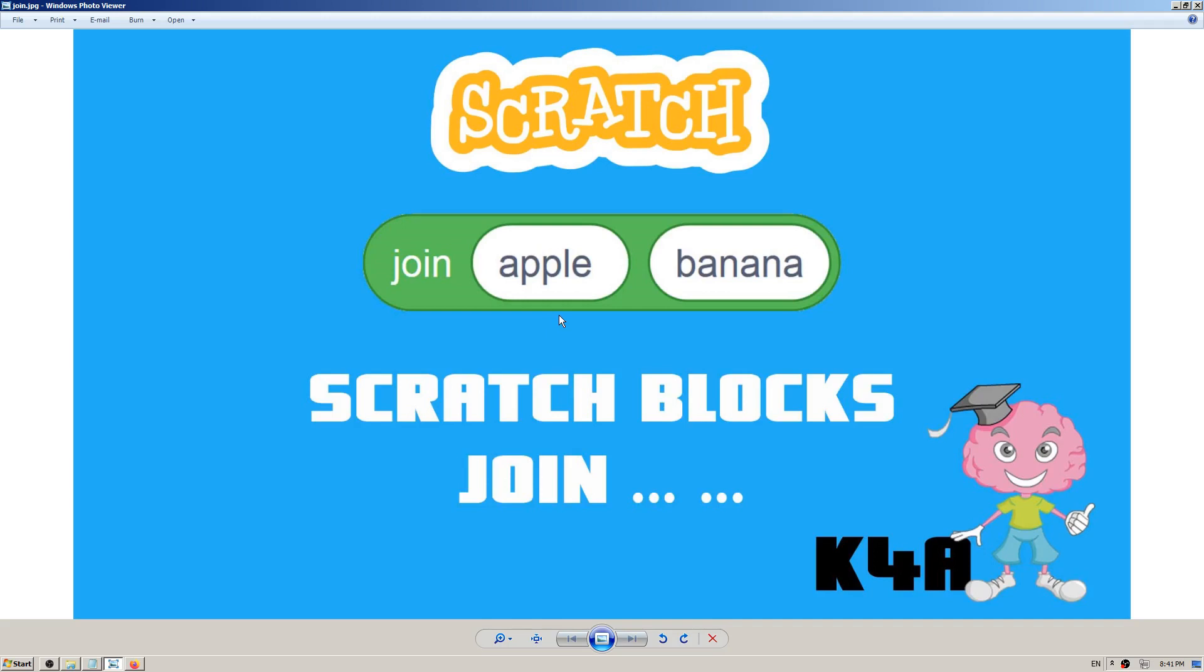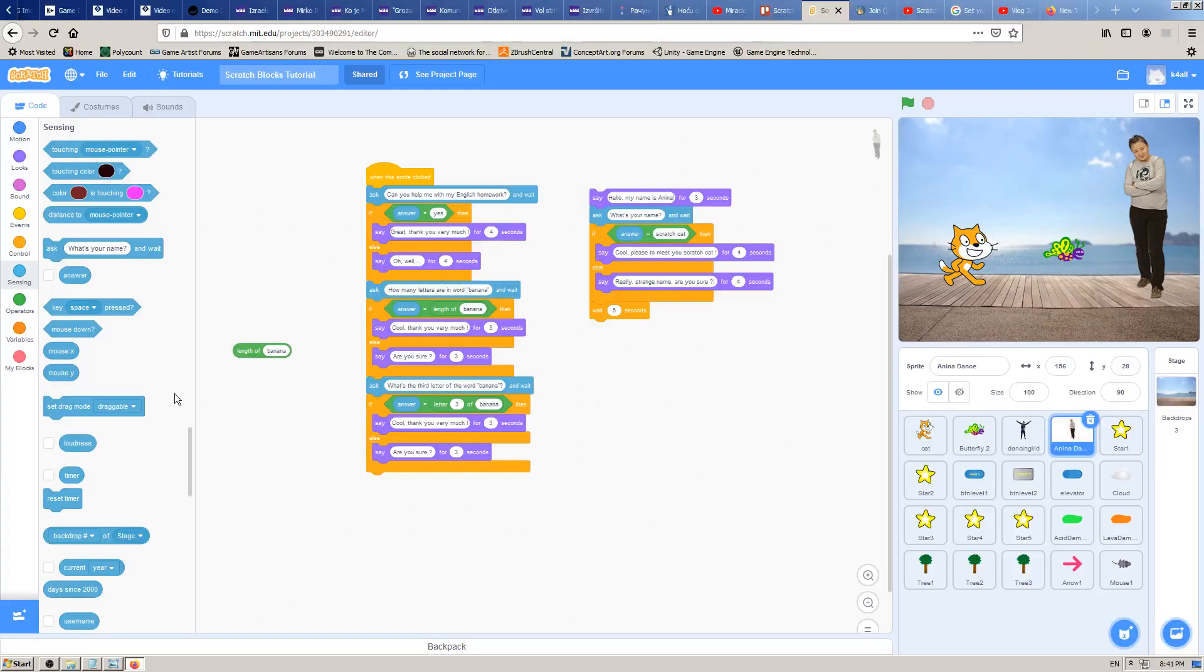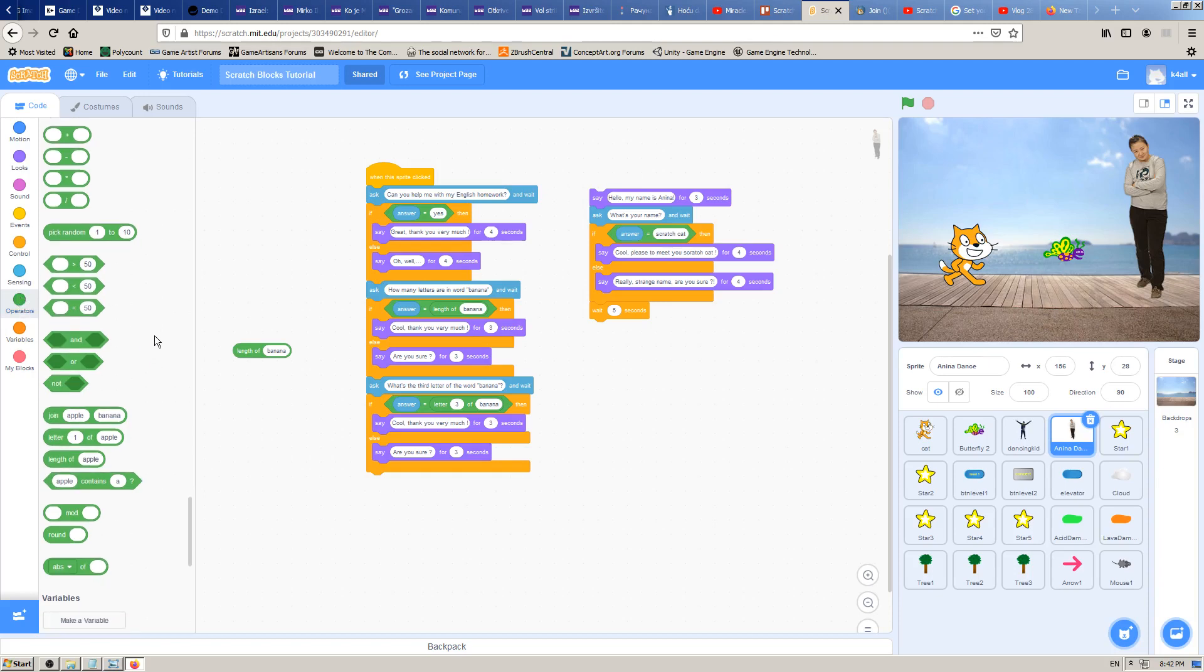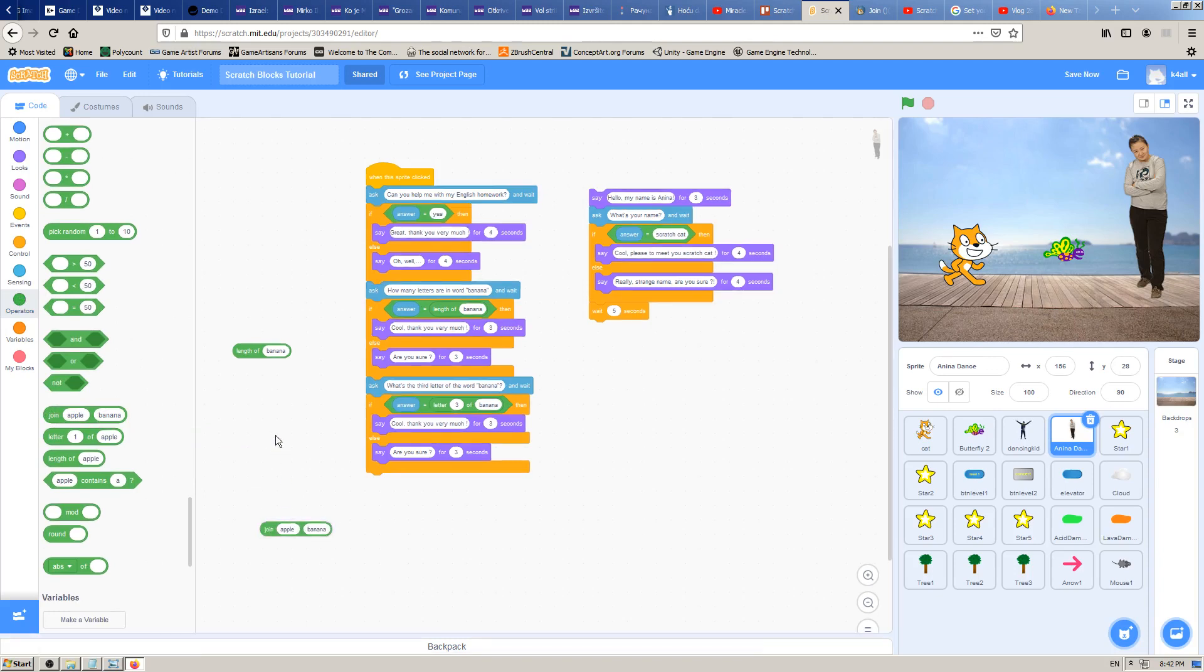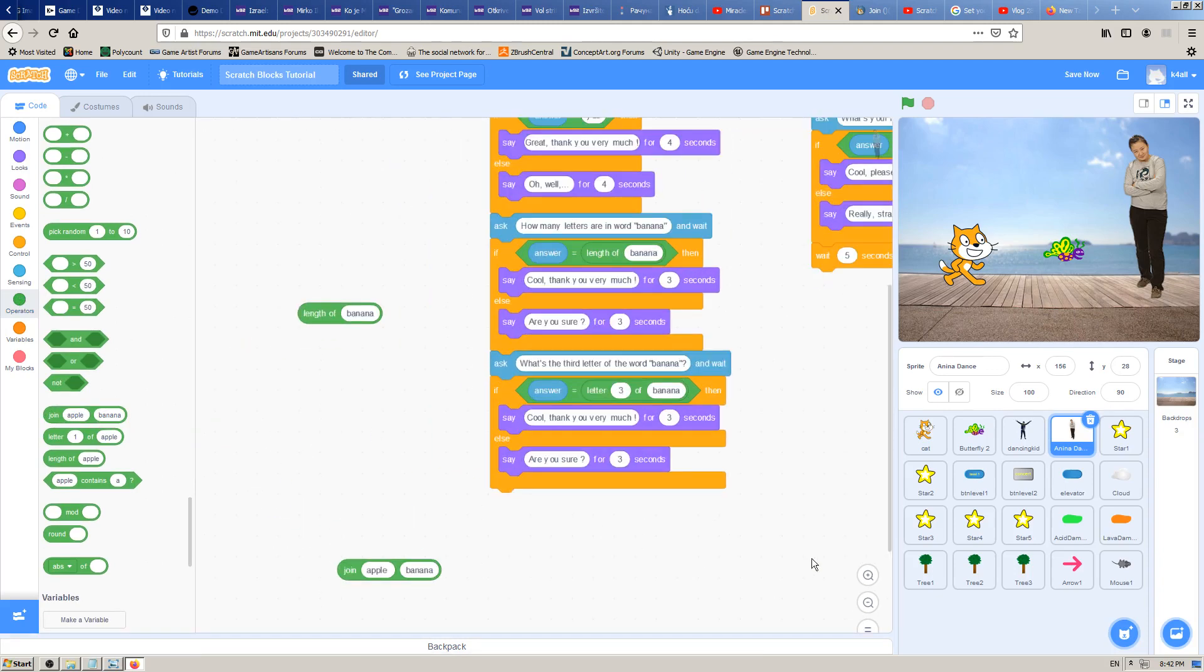Let's go to Scratch to see that in action. That was a green block, so it's one of the operators blocks. Click on the green circle to open the operators block and try to find the join block. It's one of the last blocks. Click and drag it to your right coding window.